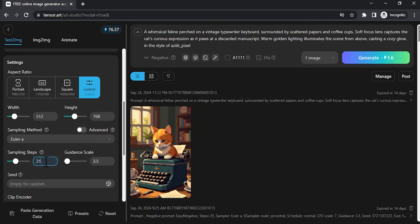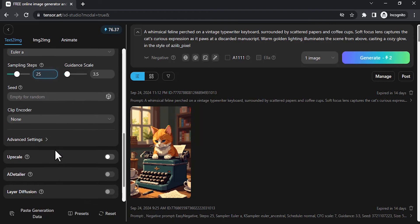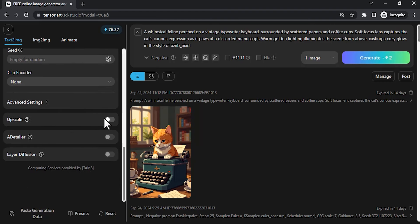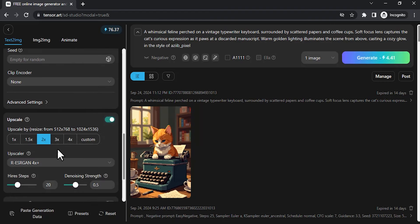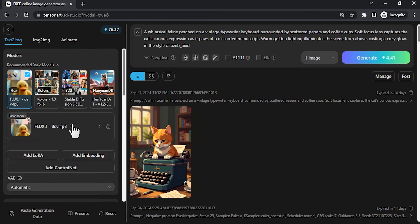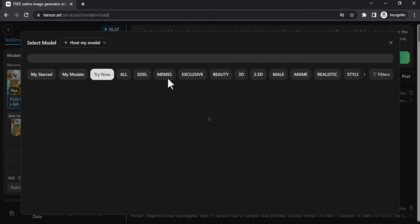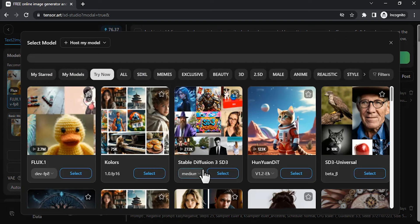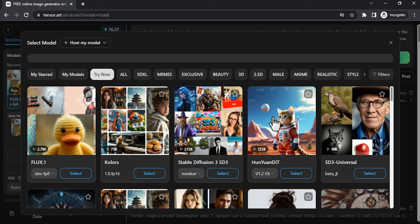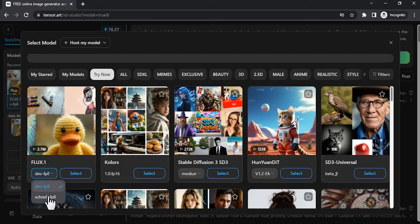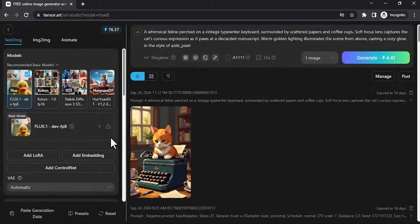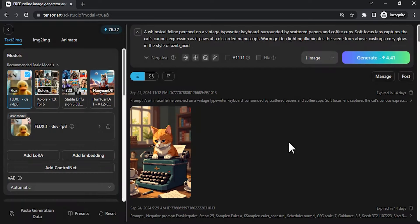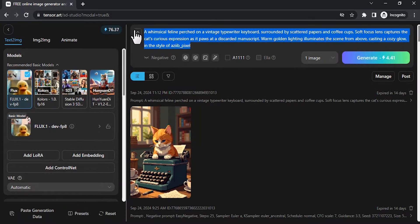I want high quality results, so I'm going to increase the sampling steps and upscale by 2x. Here you can select any basic models. Click on that and you'll get different models. You can use Flux, colors, SD3. Many different models are available here. I'm going to use Flux, and inside Flux you have dev and schnell. I'm going to use dev. Select that, click on use recommended, and here is the prompt box.